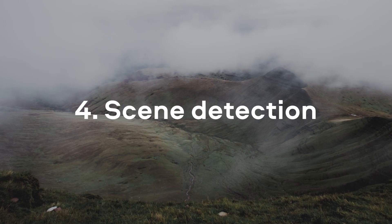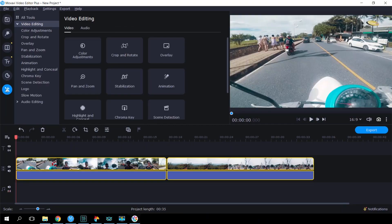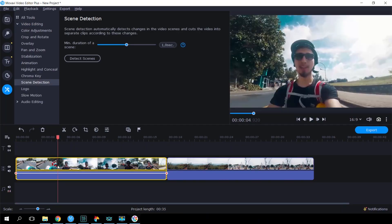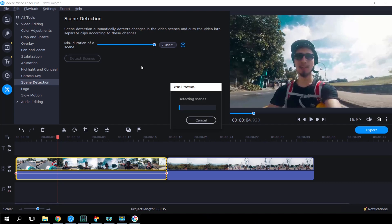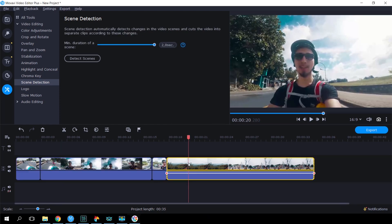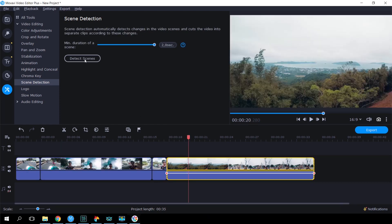Scene Detection. If you have filmed a lot of long videos, you can cut them automatically by using the Scene Detection function. Open the Tools tab and click Scene Detection. Set the minimum duration for one scene and click Detect Scenes. In a short while, Movavi Video Editor will cut your video according to the scene changes.